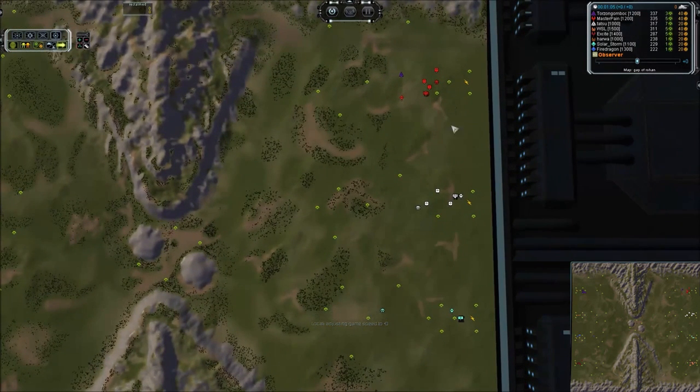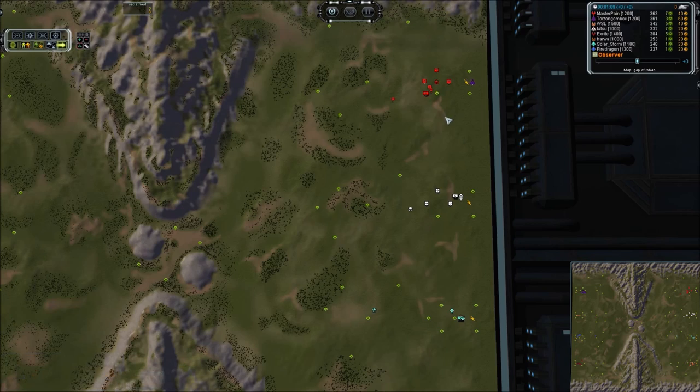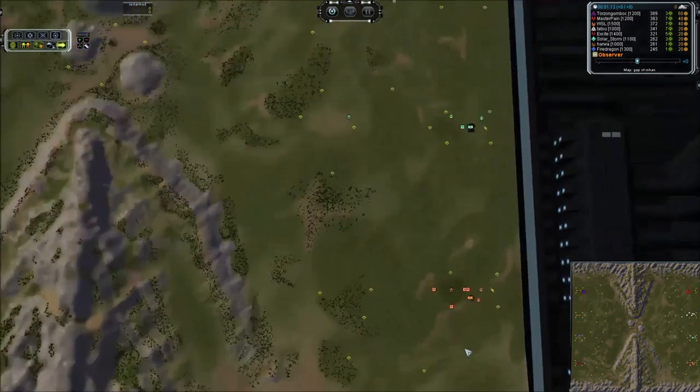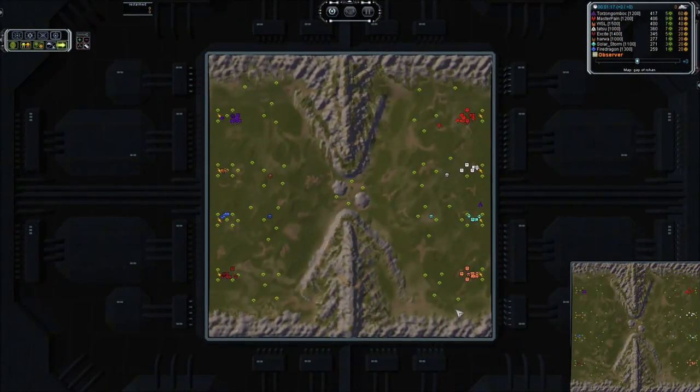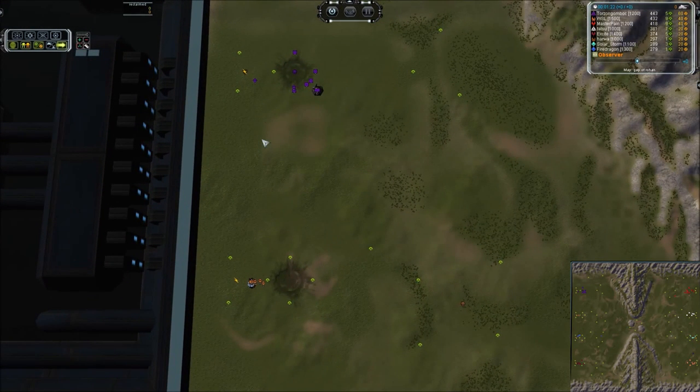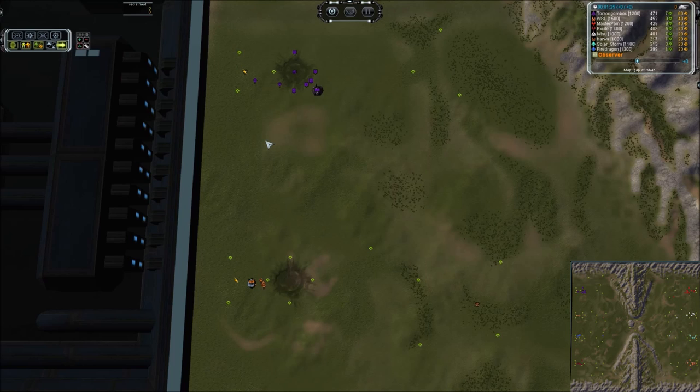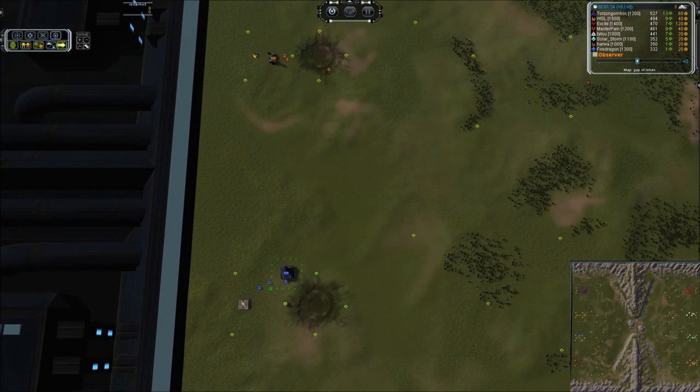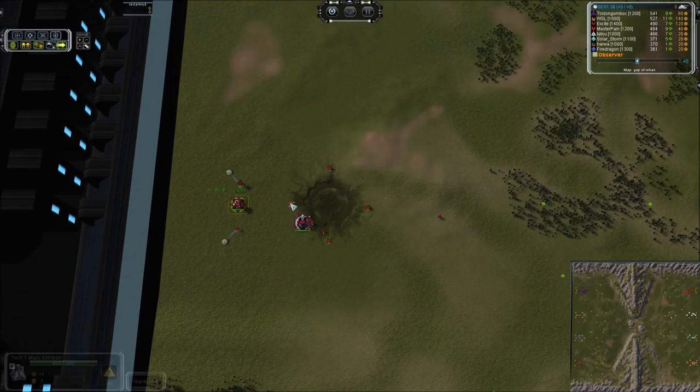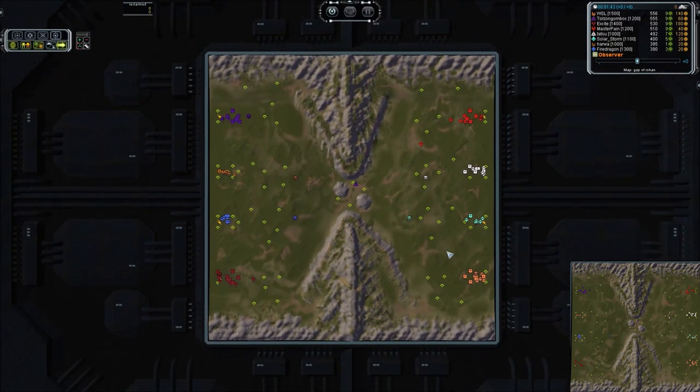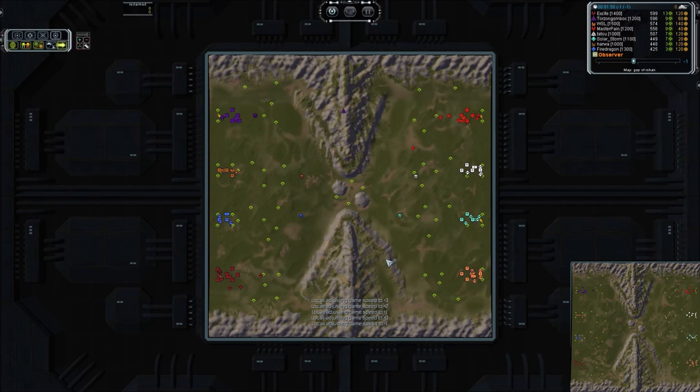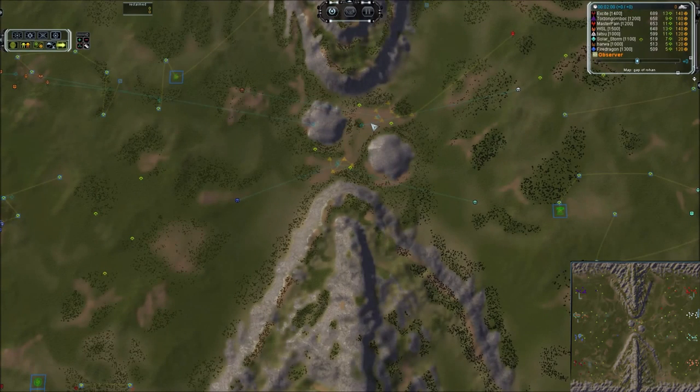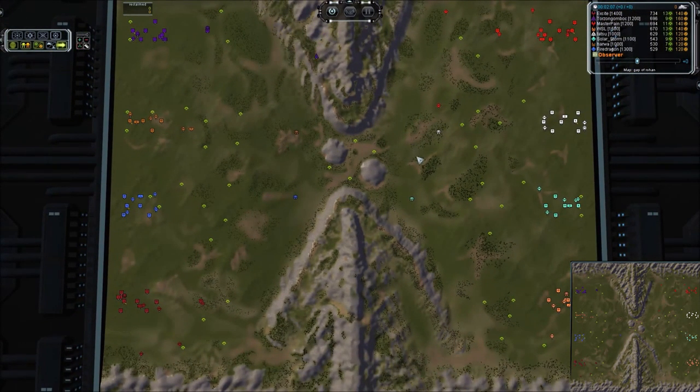I'm going to bump this back up here and we will see where this game takes us. So introductions on the right-hand side, we have Master Pain taking Aeon, excellent name for the slug match to come, and then we have Tatsu who is Cybran followed by Solar Storm, a UEF player, and then WSL taking Seraphim. So we have all four factions represented on the right-hand side. On the left, we have Torzon Gombok or something, taking Cybran, and then we have Harwa taking Seraphim, a UEF choice for Fire Dragon, a noble name, and Excite taking Aeon. So once again, all four factions represented. So this is a four on four with a totally even distribution. Let's go ahead and, you know what, I'm not going to bump up the speed. I'm going to take this at a zero. We're going to take a casual stroll through this fail, not miss a thing and hopefully get a laugh out of it.